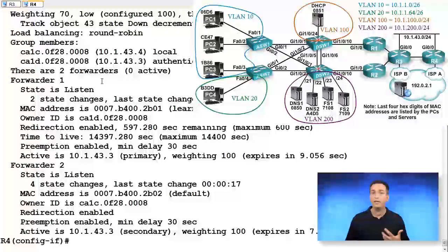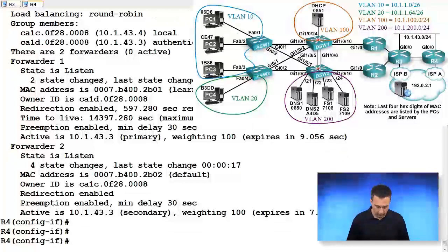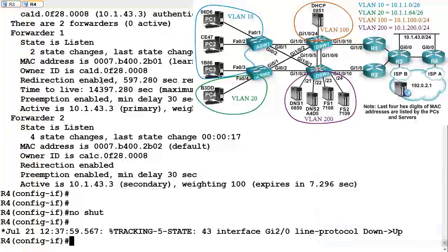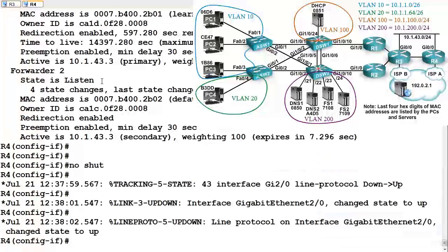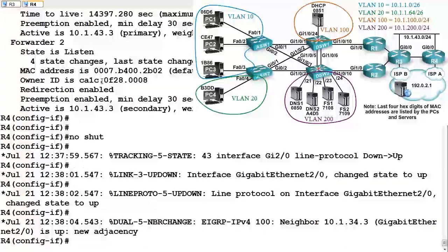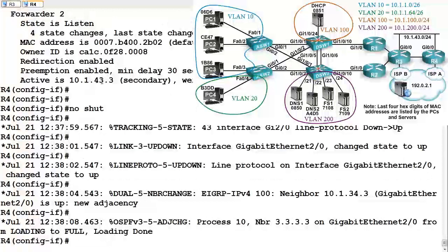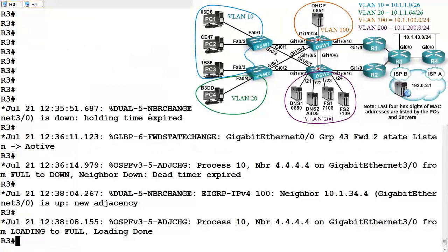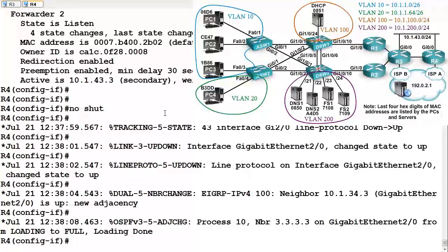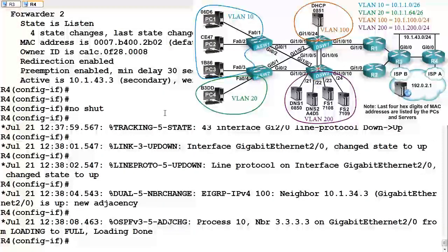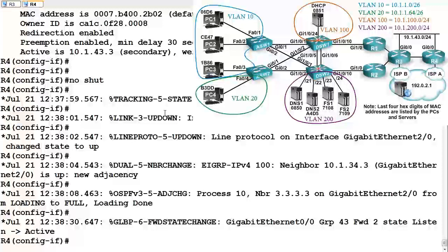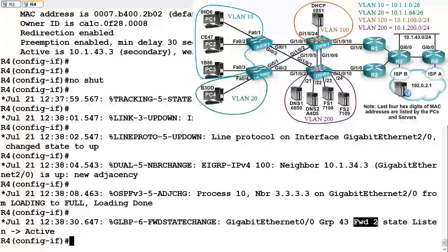Preemption is enabled by default for this AVF process. So as soon as we type in no shutdown here and re-enable that interface, we will see that the tracking object goes up. Since the tracking object is up, our priority goes back up and we take over the role as the AVF for that MAC address. Let's go to R3 and see if it already relinquished that role. Nope, it hasn't done that either. So let's give it a little bit of time to cook. Now you may be thinking these timers are rather long. Yes, they are. So it's up to you to fine-tune those timers to make sure you have the most appropriate convergence times for your environment. There we go. We now are the AVF for the MAC address associated with AVF2. We went back to the active state.